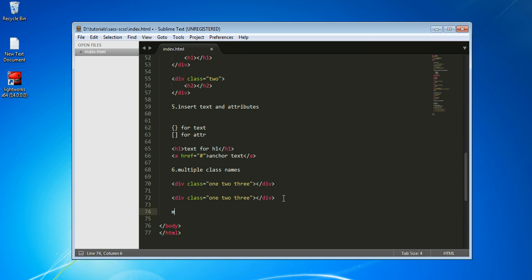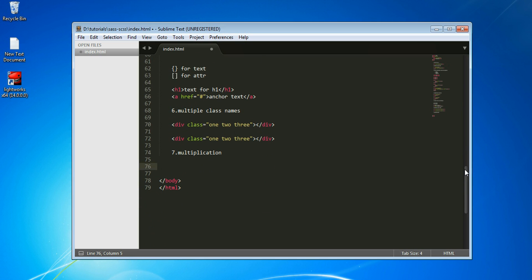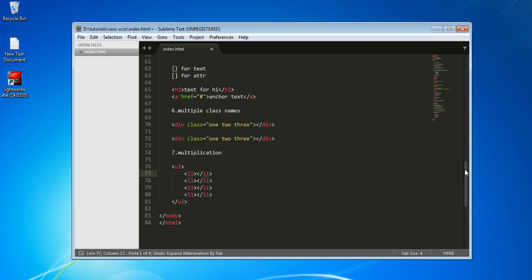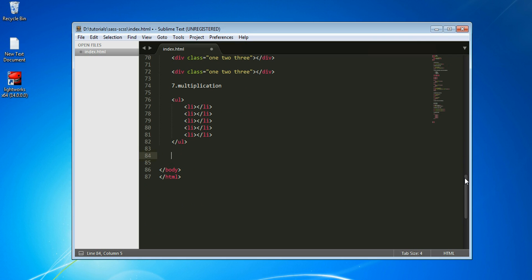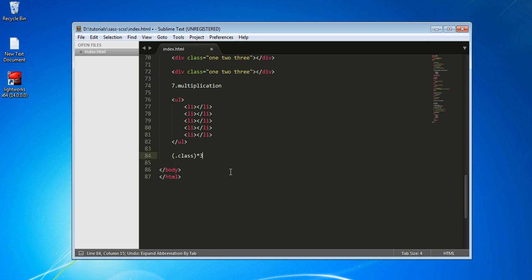The next technique is multiplication, which is normally used for list items. You can type 'ul>li*3' and press Tab to get three list items. Change the multiplier to 4 or 5 for more items. You can also simplify it using brackets with a class, like 'ul>(li.class)*3', which gives you three list items each with the specified class.